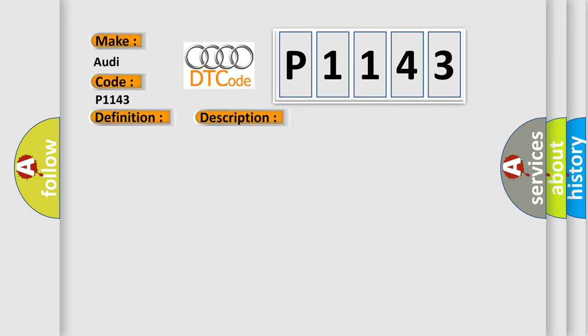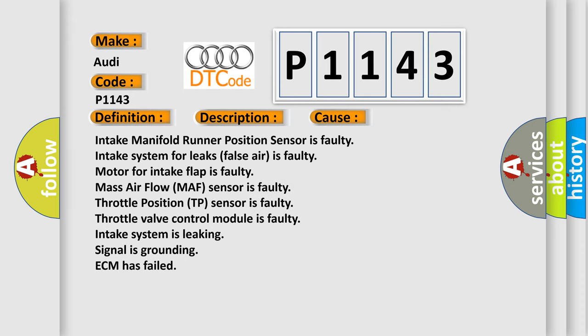This diagnostic error occurs most often in these cases: intake manifold runner position sensor is faulty; intake system leaks or false air is faulty; motor for intake flap is faulty; mass airflow (MAF) sensor is faulty; throttle position (TP) sensor is faulty; throttle valve control module is faulty; intake system is leaking; signal is grounding; ECM has failed.